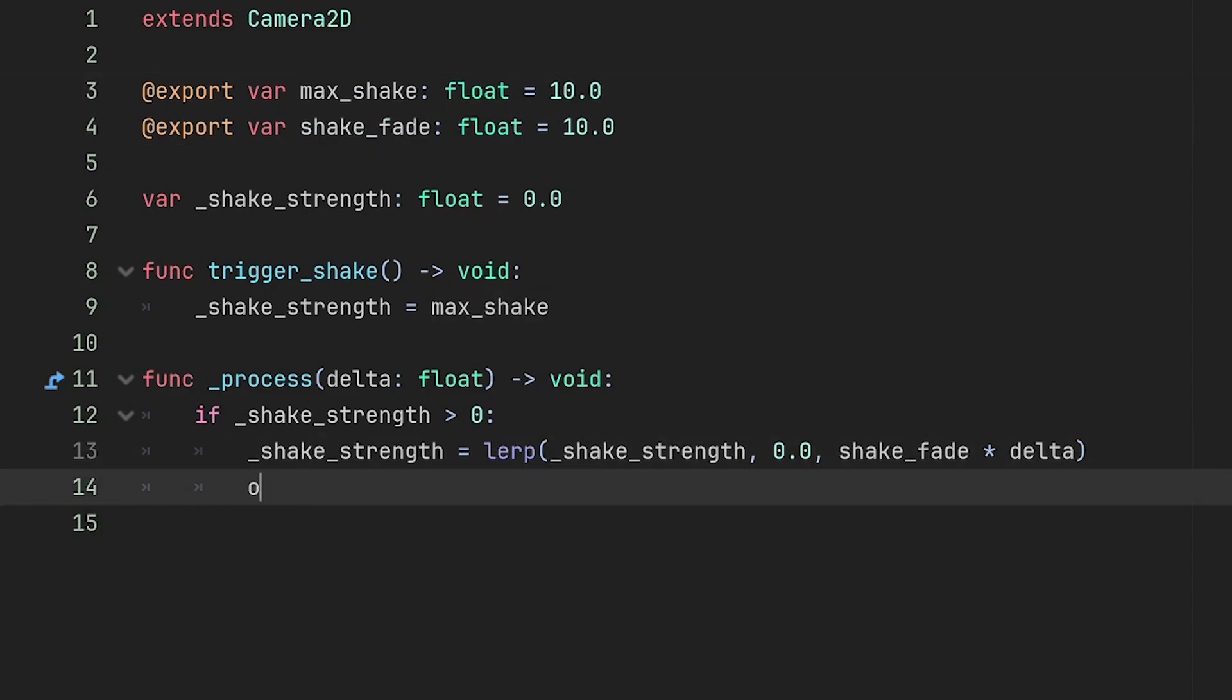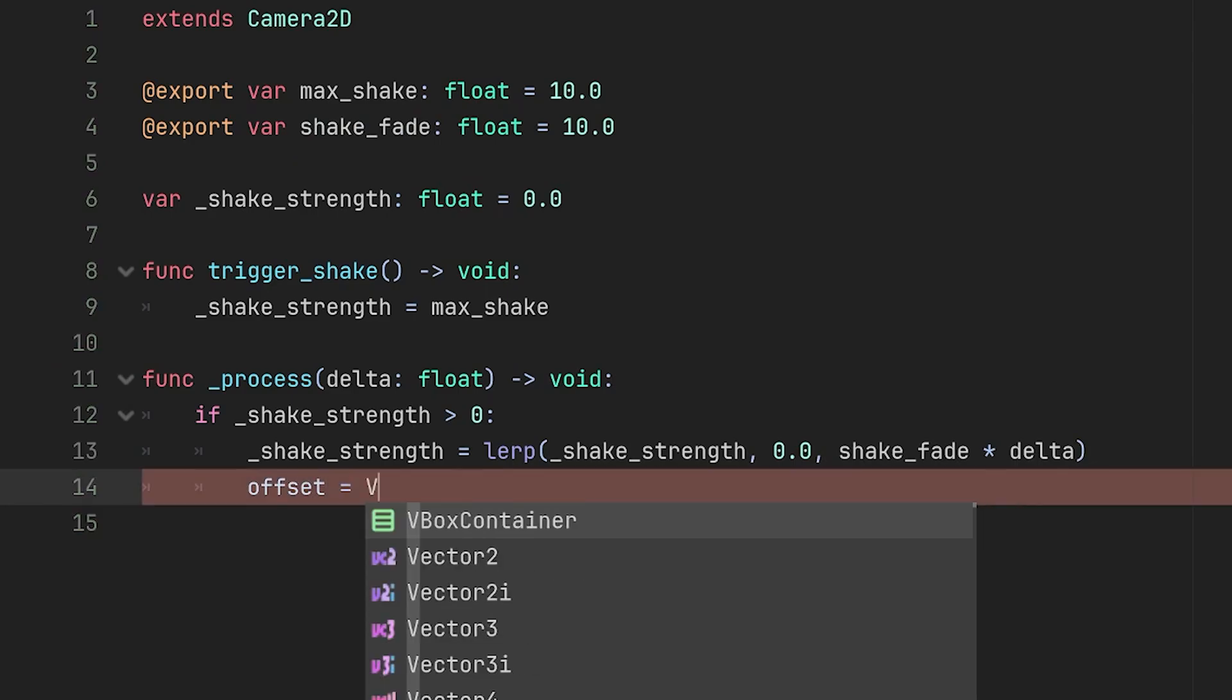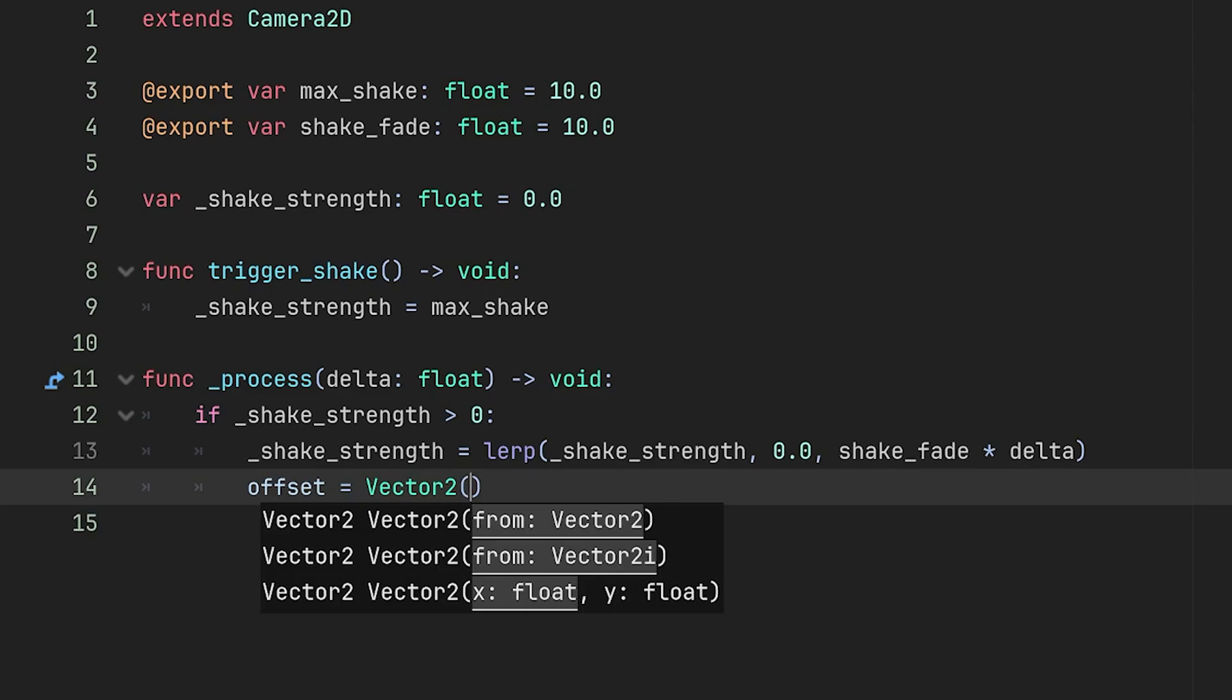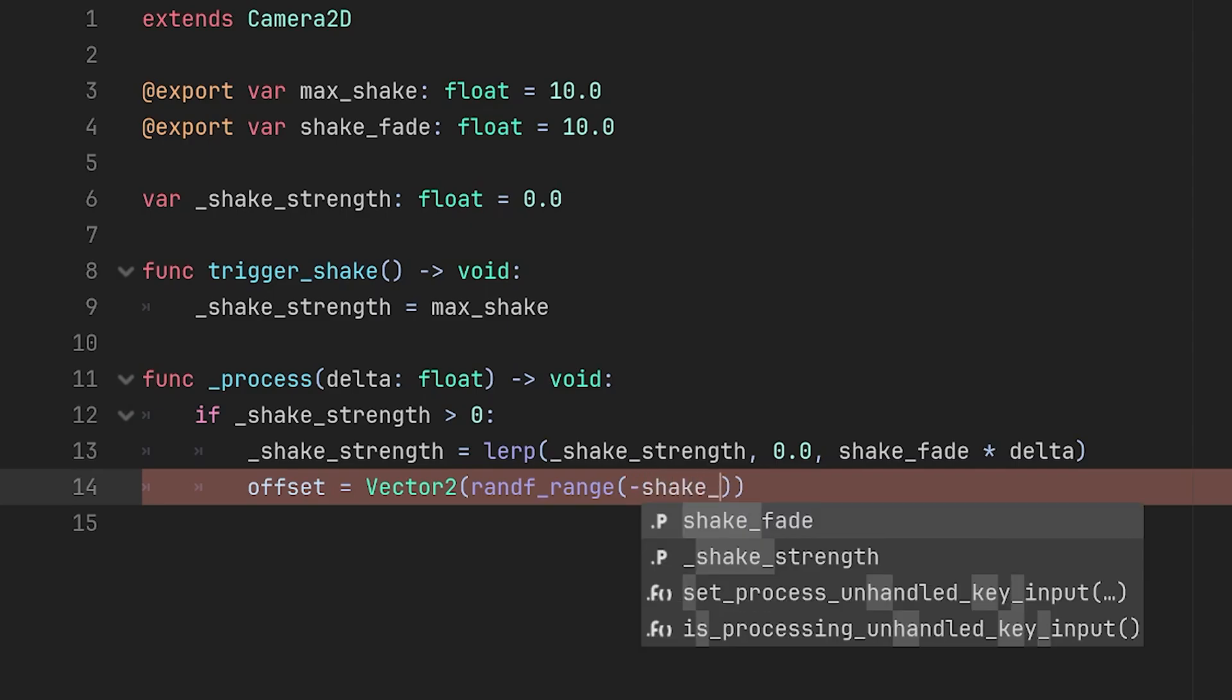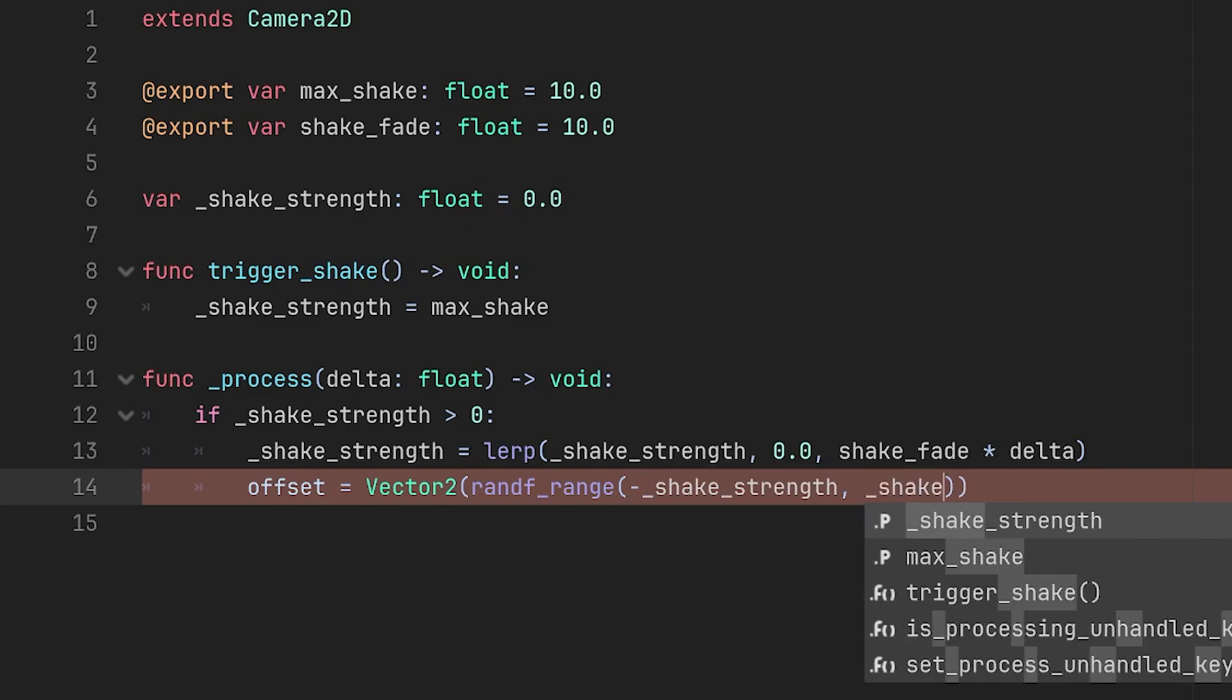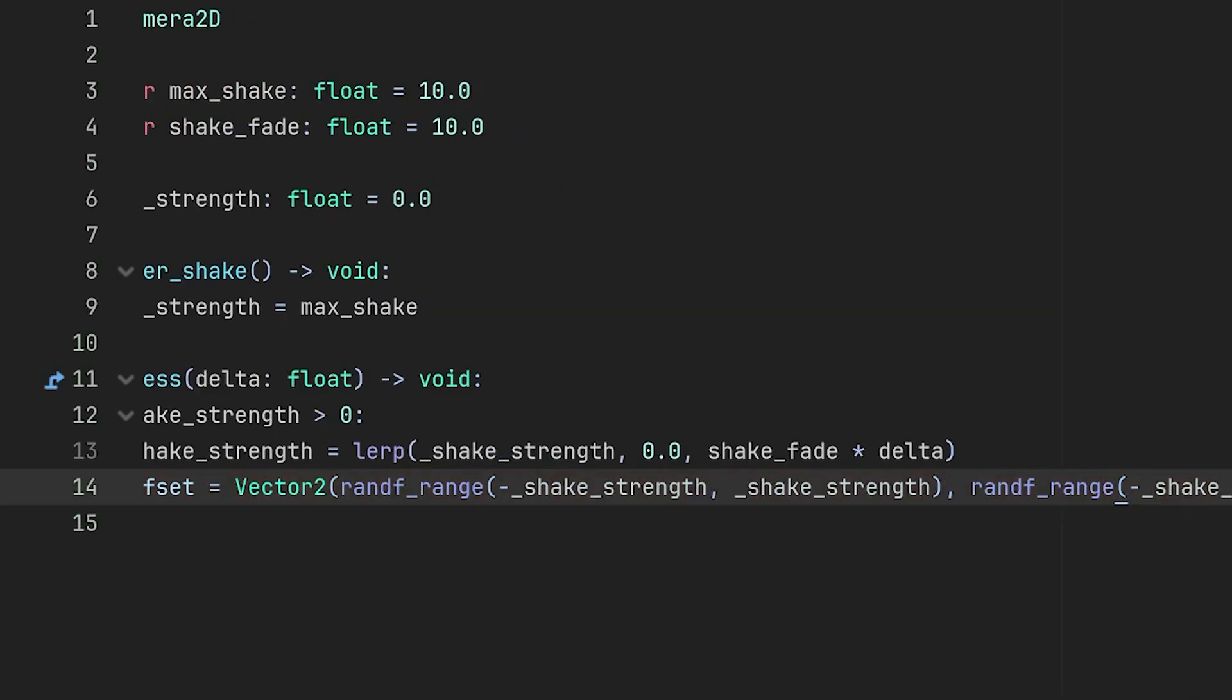All we have to do now is set our offset to a Vector2. To give some randomization here we will randomly generate numbers for the x and y axis. So randf_range will return a random number in between the given parameters. The lower end we want to have negative shake_strength, then for the upper we want to have positive shake_strength. Then just do the same on the y axis.